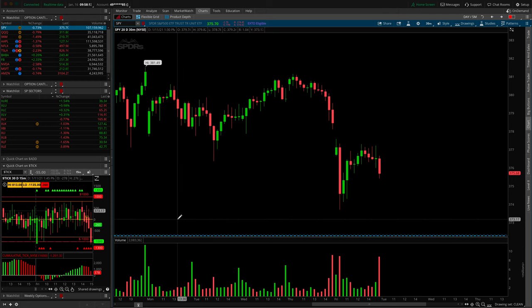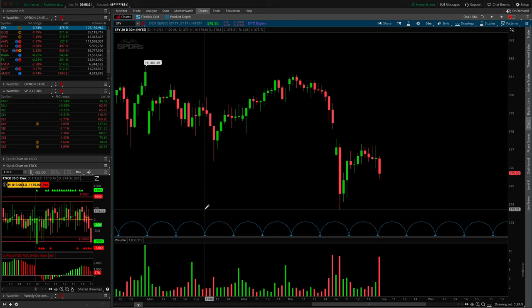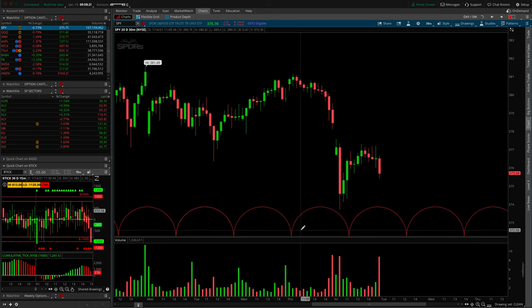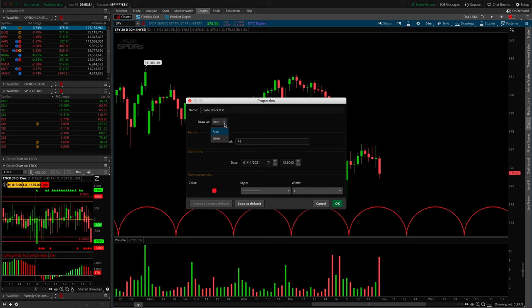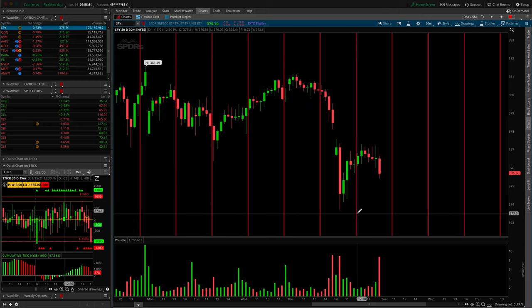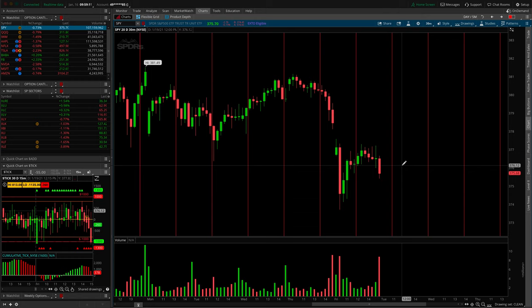Cycle brackets let you set a hump width in terms of time rather than price. In edit properties you can change the draw style to lines and set a specific period — for example, 10 candles. Save that as default and you get 10-candle segments evenly divided across your chart. Thinkorswim will show you weekly, five-candle, monthly, or yearly increments by default, but if you want a custom increment, this is the tool for you. Those are all of our tools.